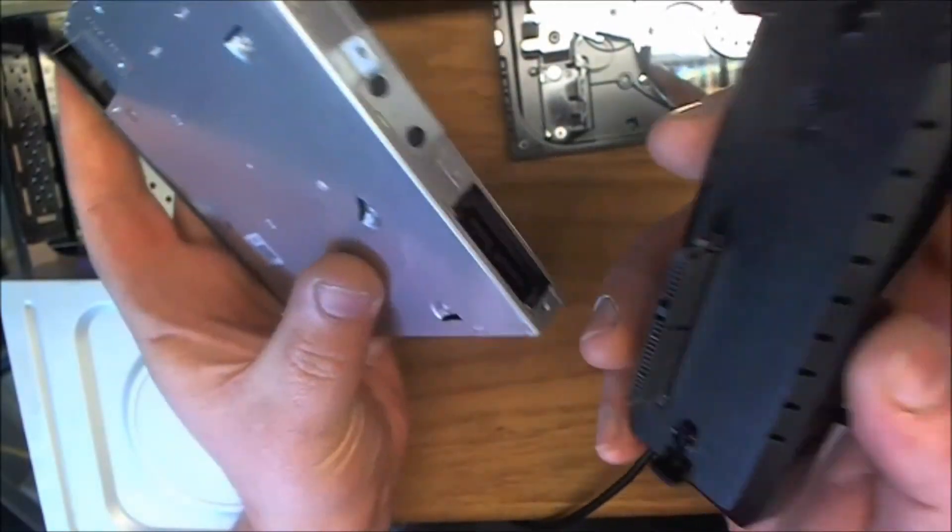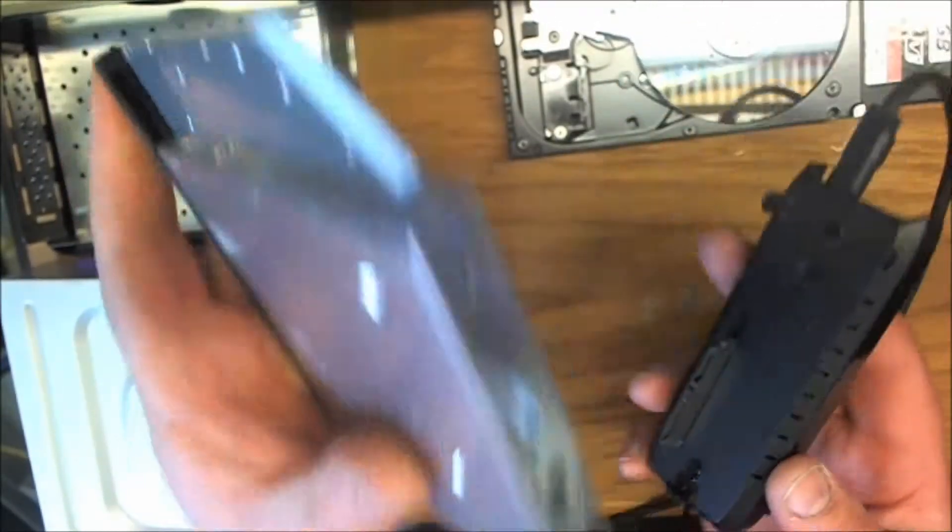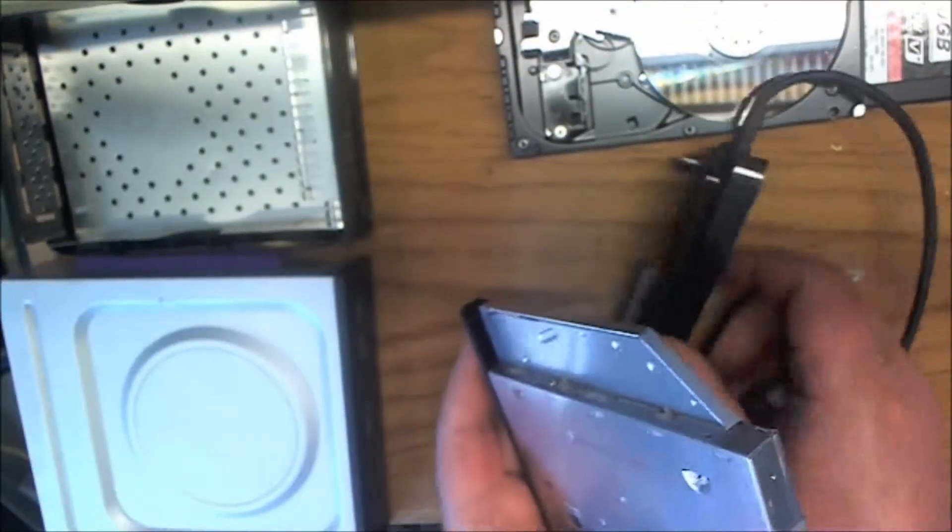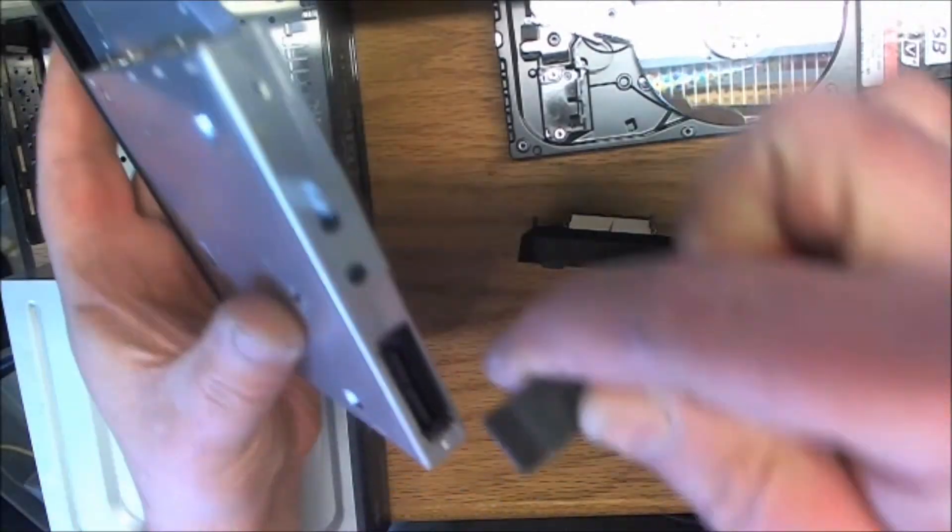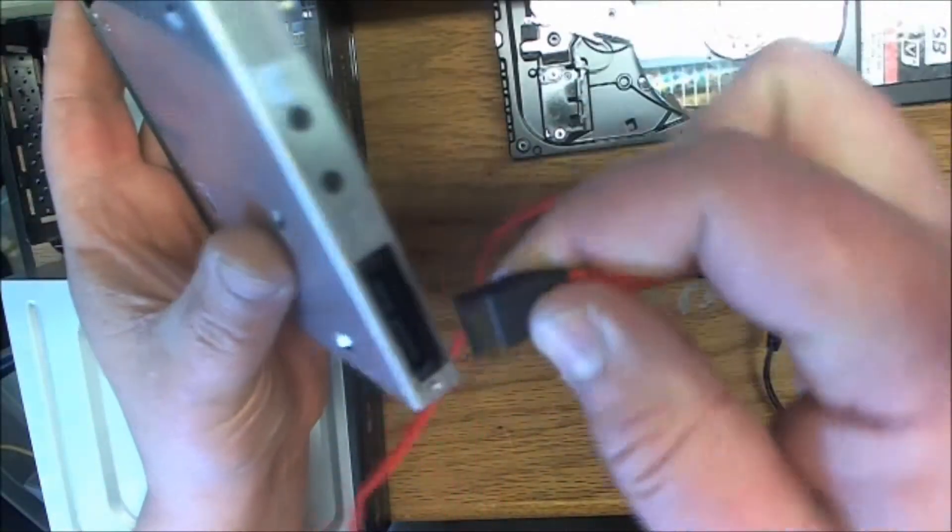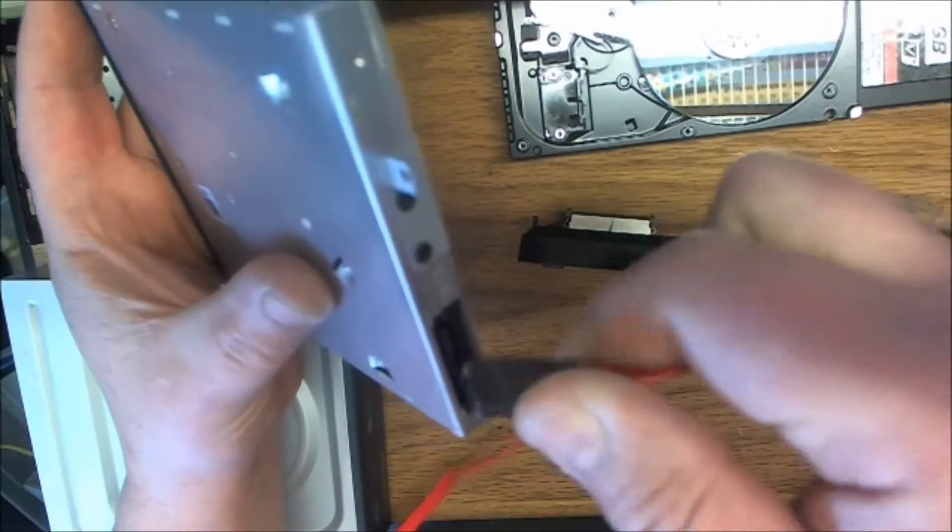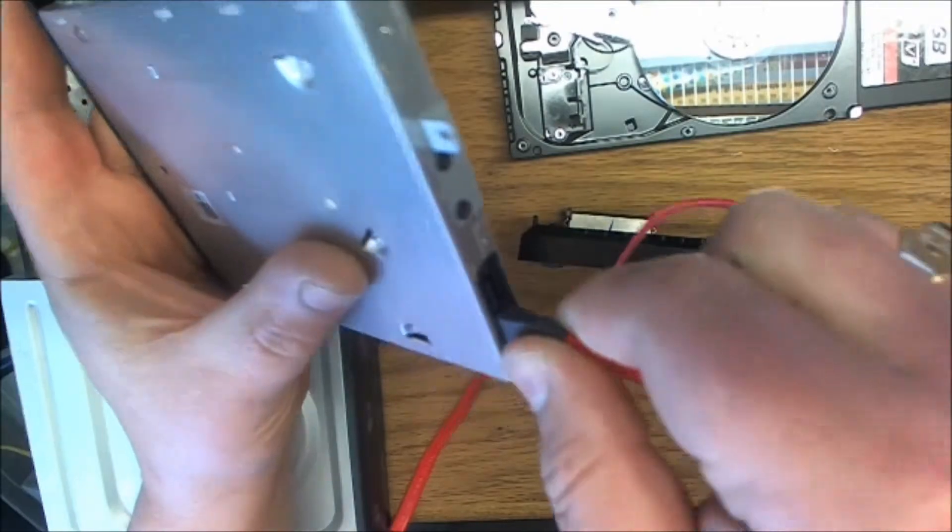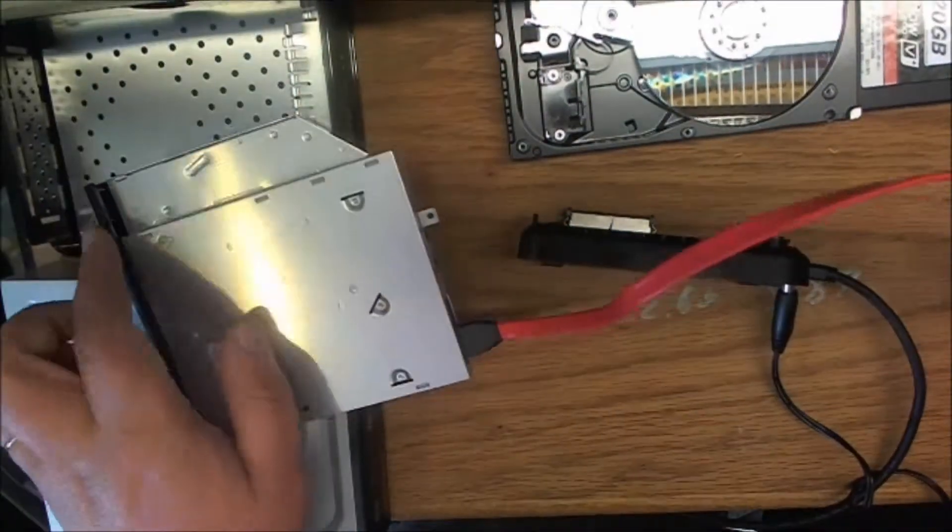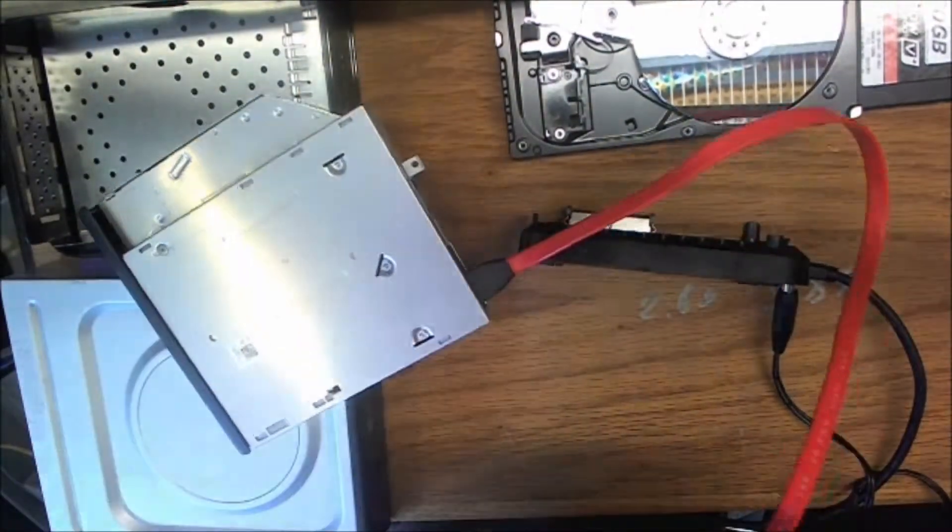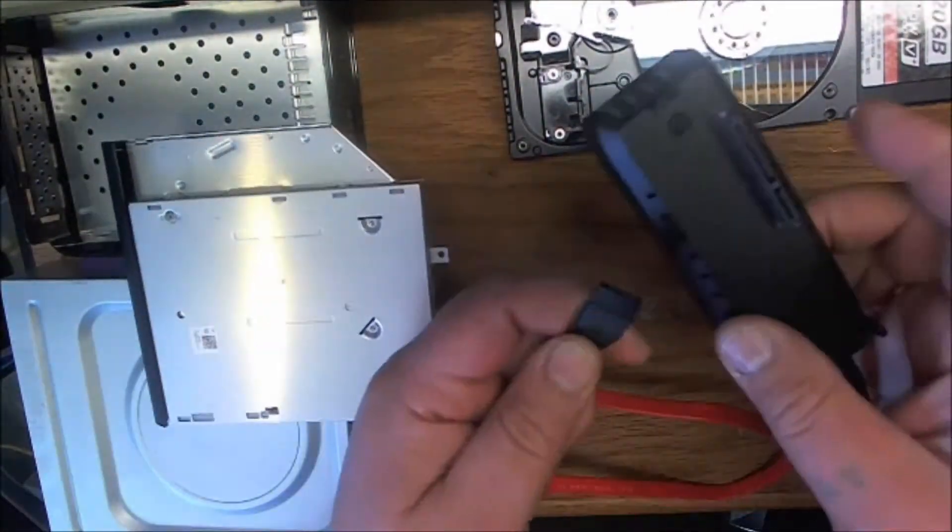You can use a regular SATA cable just like this, plug here and on the other end right here.